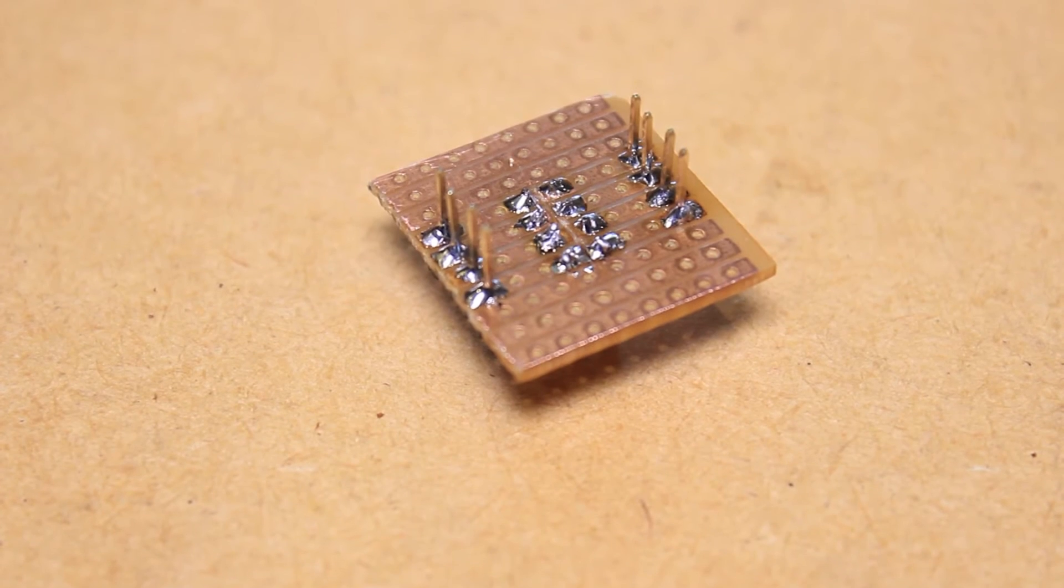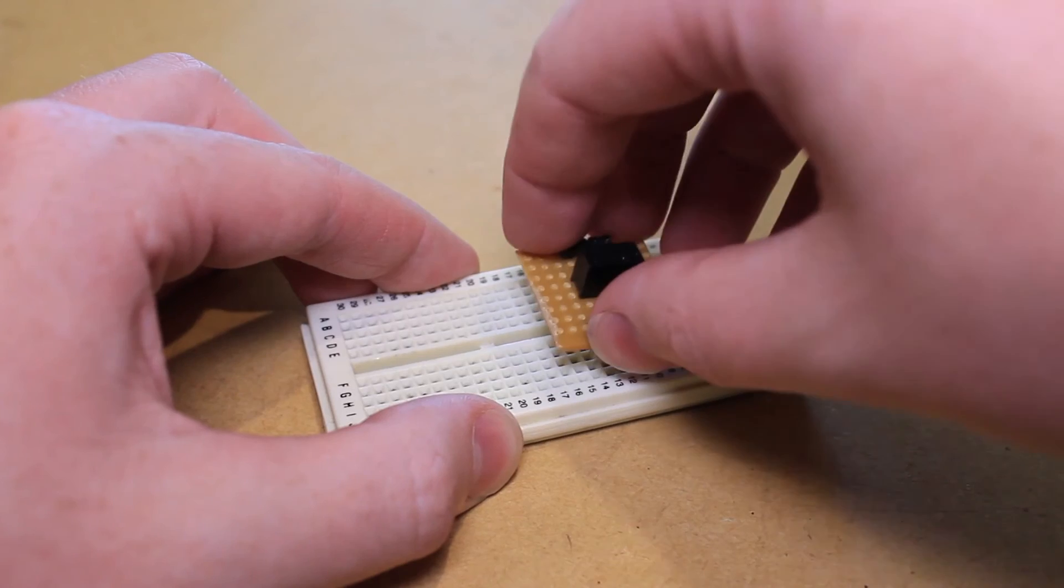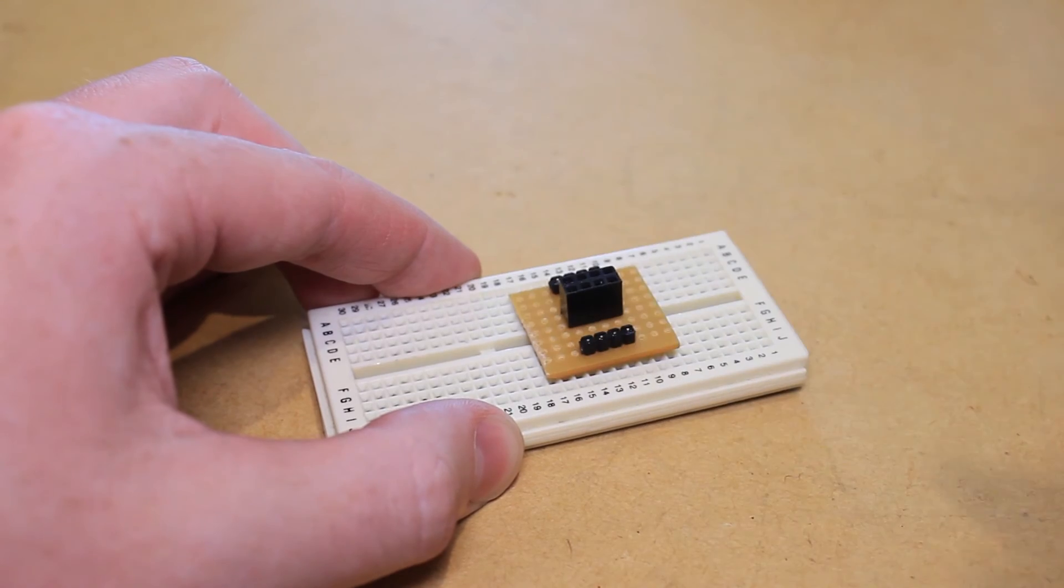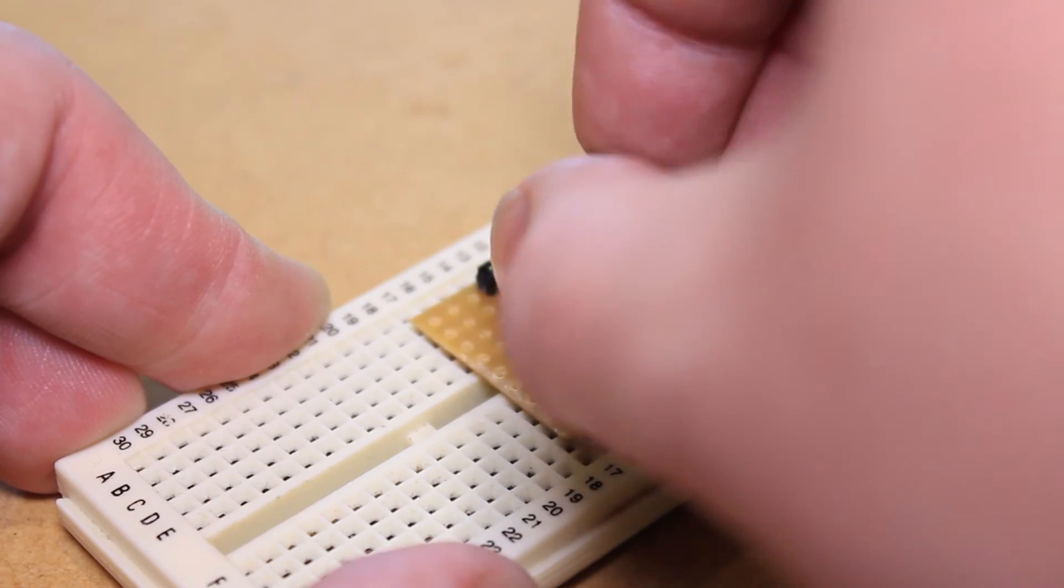Once all of the connections have been soldered we can then insert the board into the breadboard and the ESP8266 module into the socket.